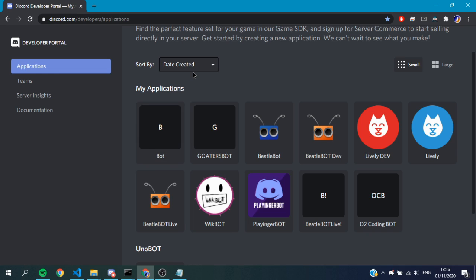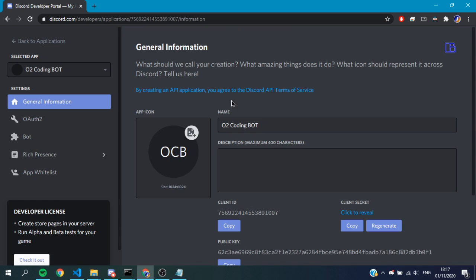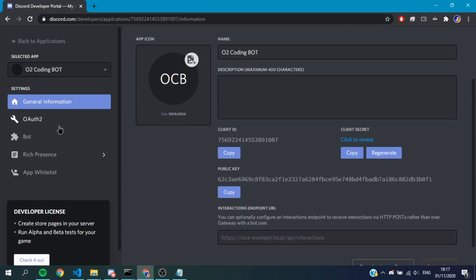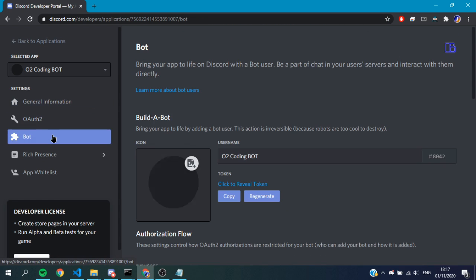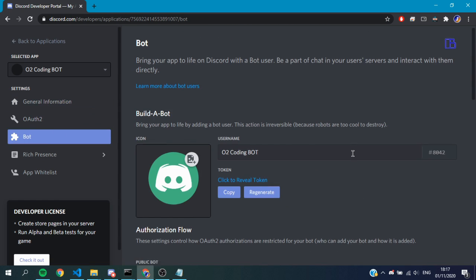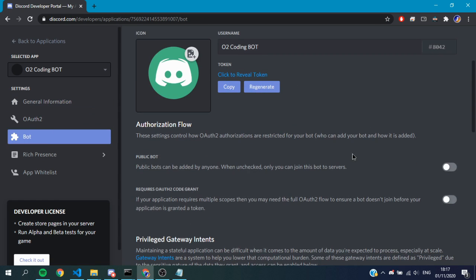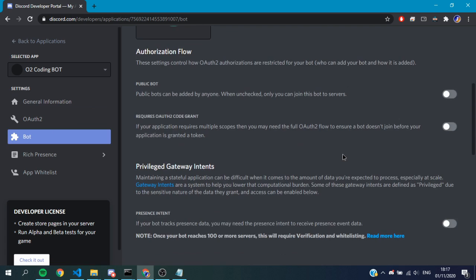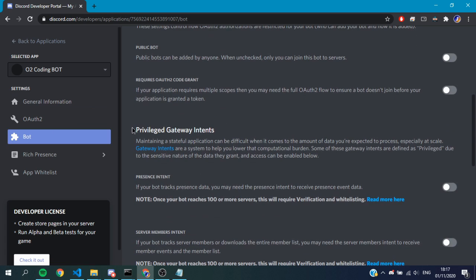Let me show you how to do it. You want to head back over to discord.com/developers, back to where we created the bot in episode one. We want to go to our O2 Coding bot, which is in here, and head over to the bot section.